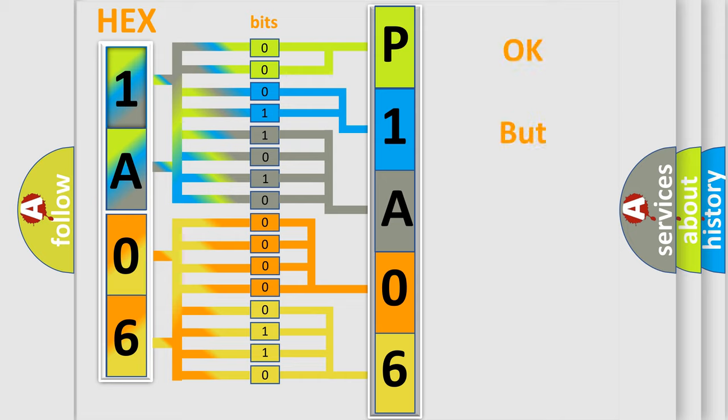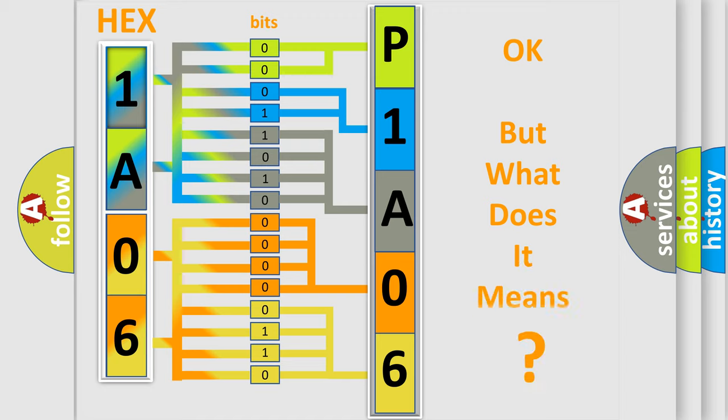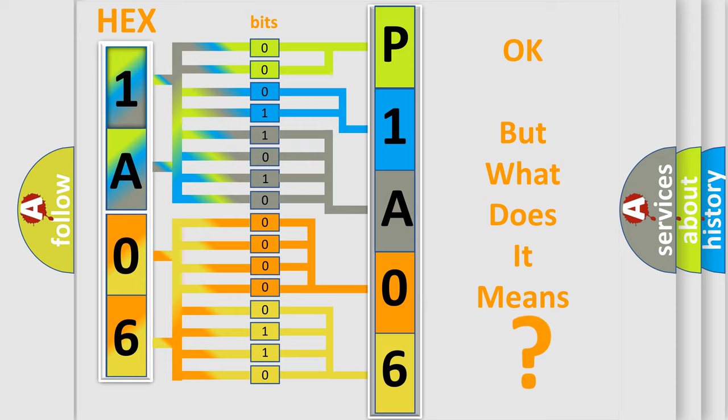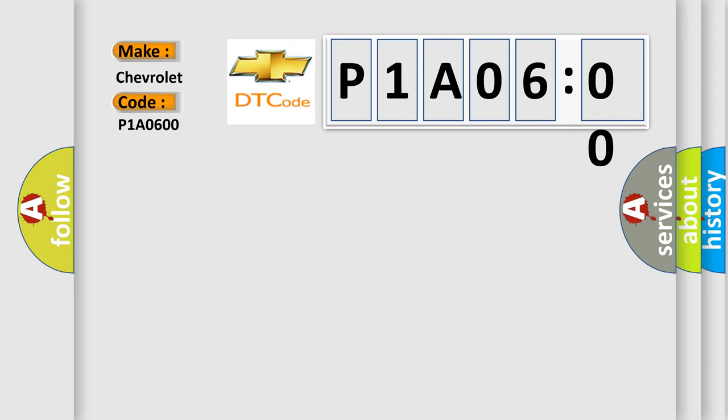We now know in what way the diagnostic tool translates the received information into a more comprehensible format. The number itself does not make sense to us if we cannot assign information about what it actually expresses. So, what does the diagnostic trouble code P1A0600 interpret specifically for Chevrolet car manufacturers? The basic definition is no cluster bus message.